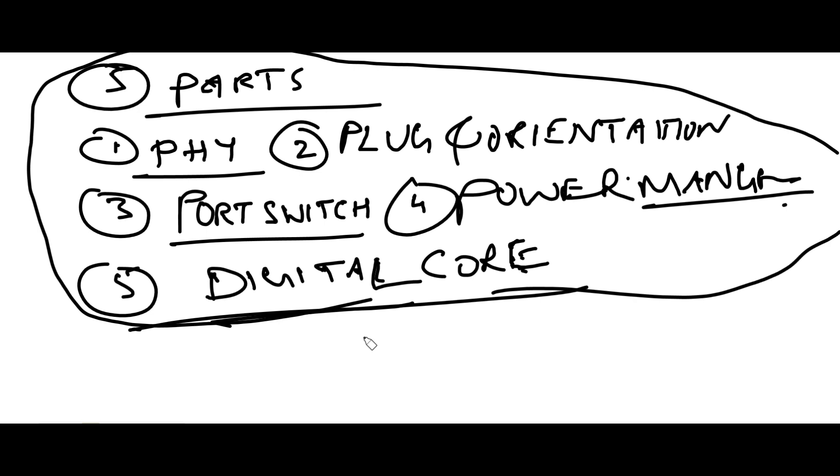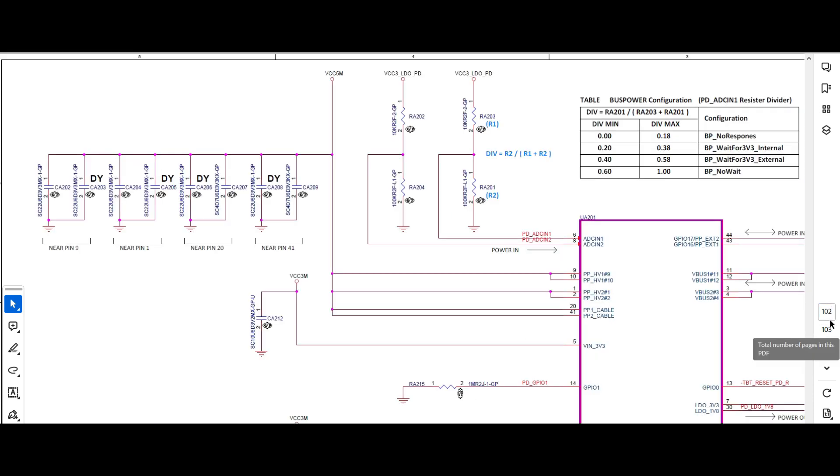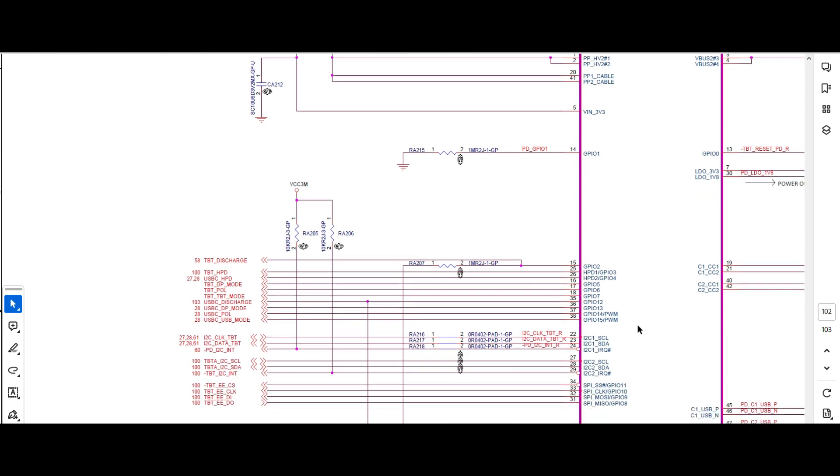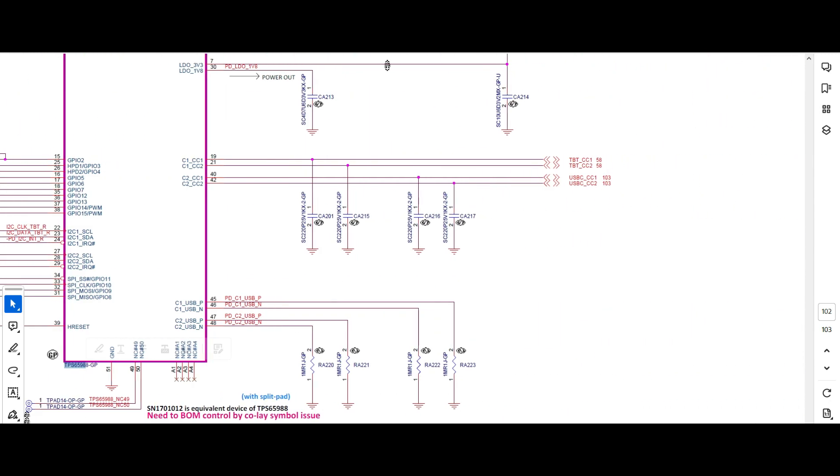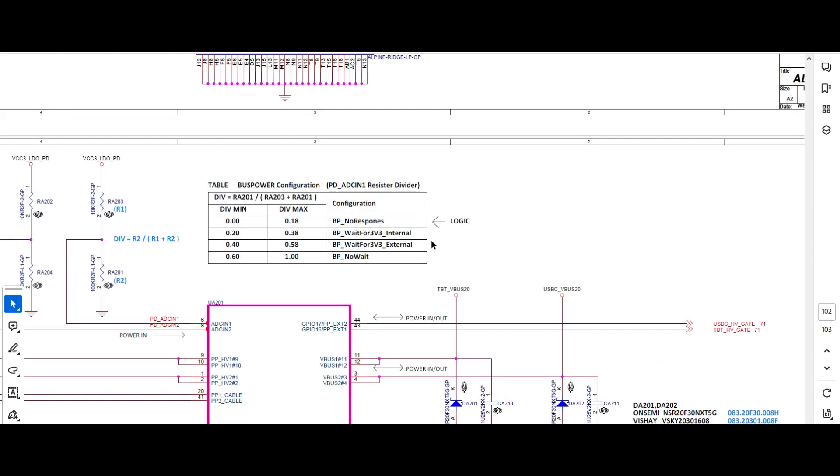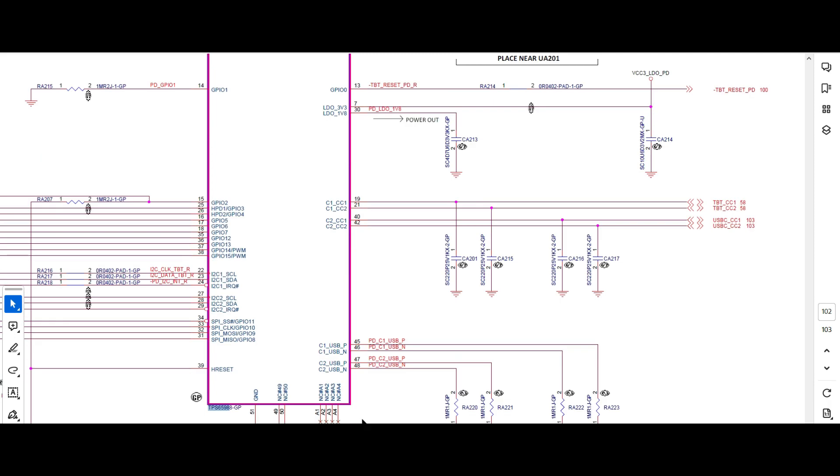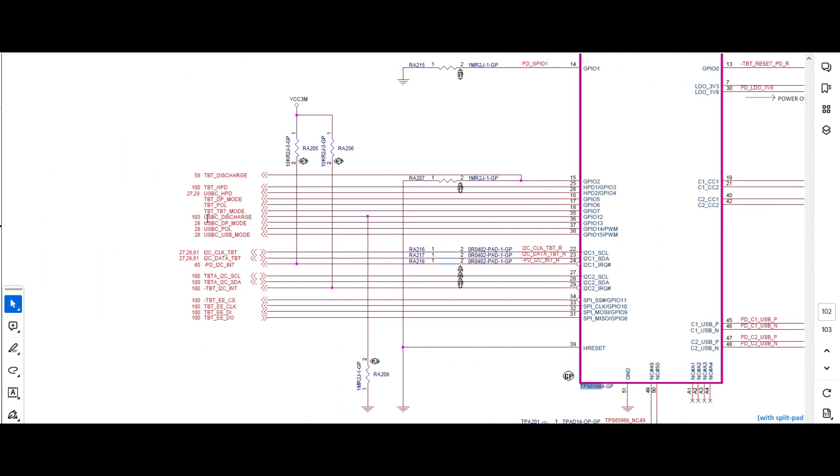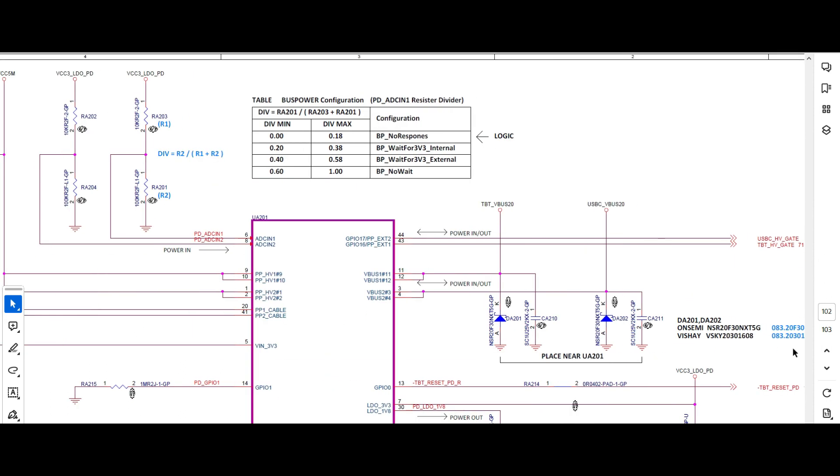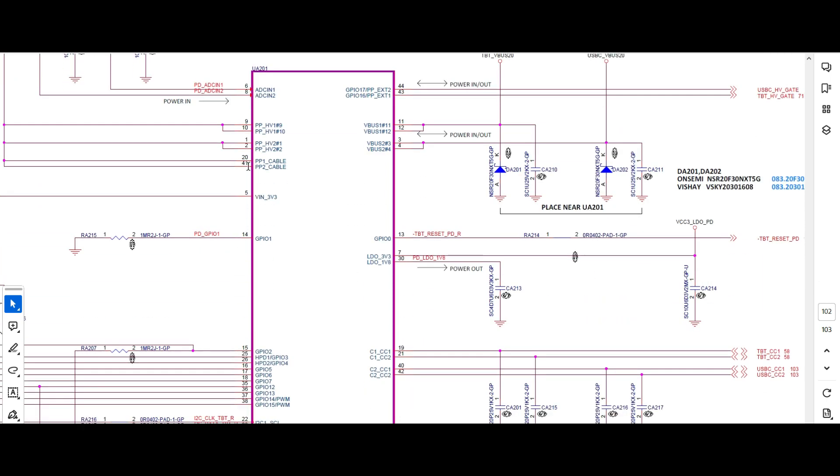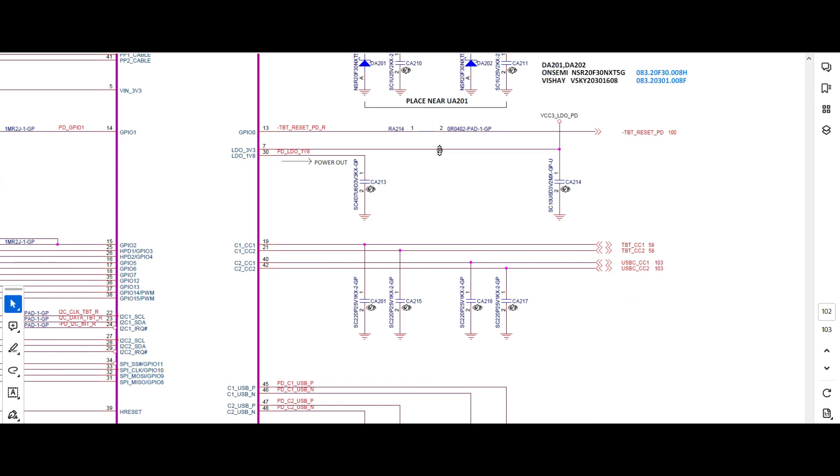Now we'll go back to the schematic. The IC which I see is TPS65988, page number 102, so I'll move to page number 102. See, this one is the IC. By seeing this, what you come to know what is there inside? You are unable to understand what are these. This is the reason I divided part by part to understand easily.